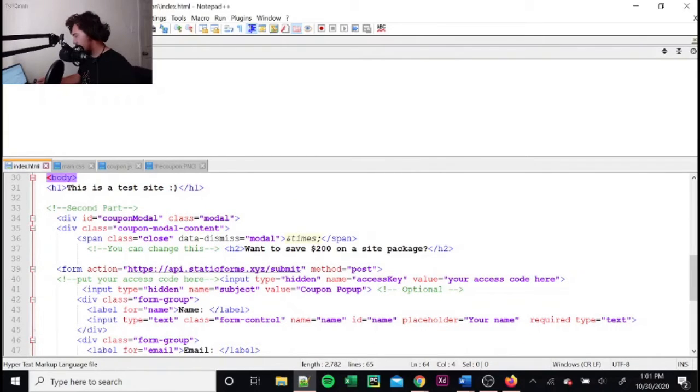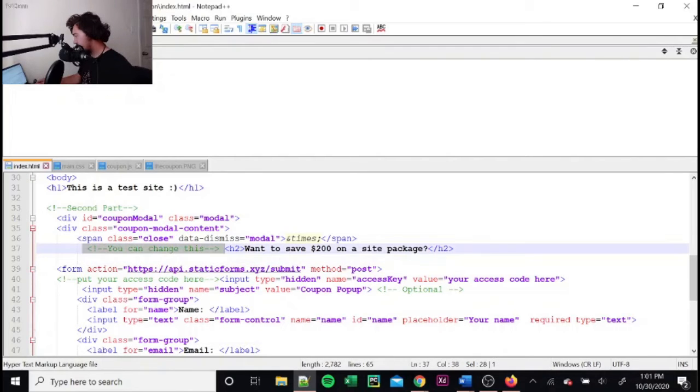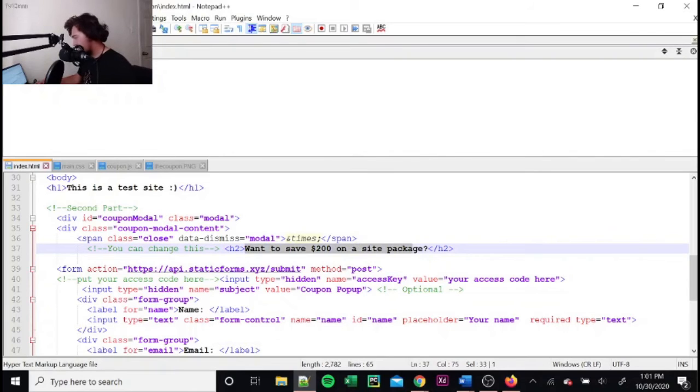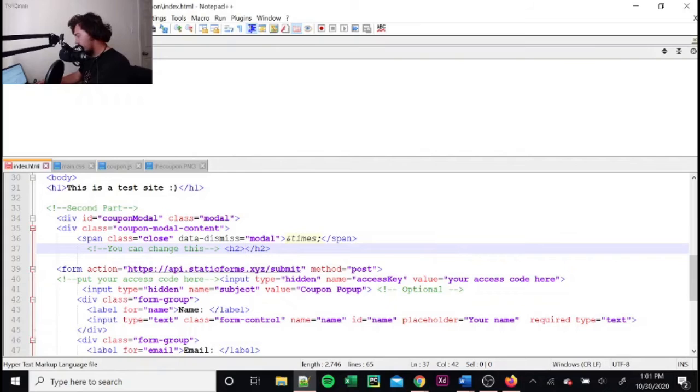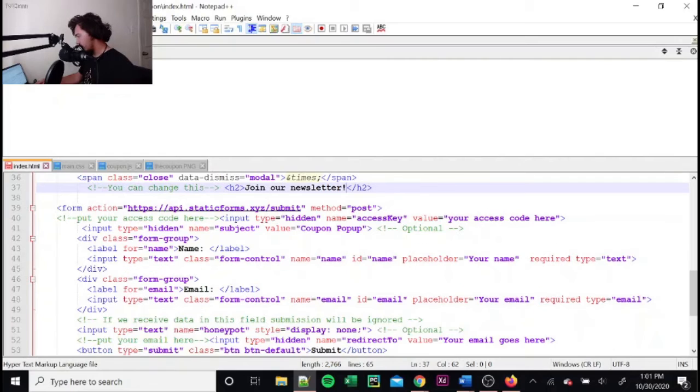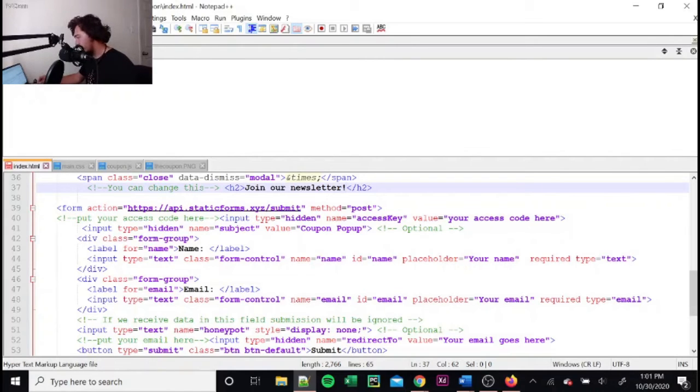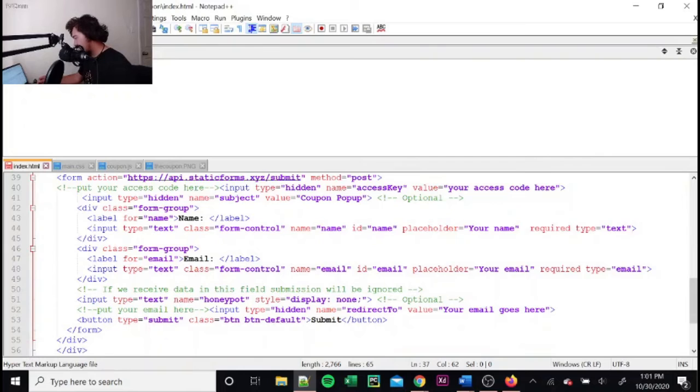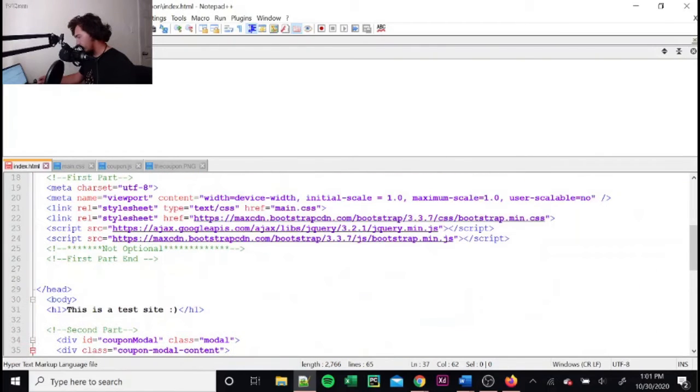And then the actual form itself right here, you can change. So I labeled it for you. You can change this to whatever you want. So I actually have a coupon going on. So that's why I have it set to this. But you can put it like something like that. And then you can get emails if you wanted instead of offering some kind of discount. But that's pretty much it for that.